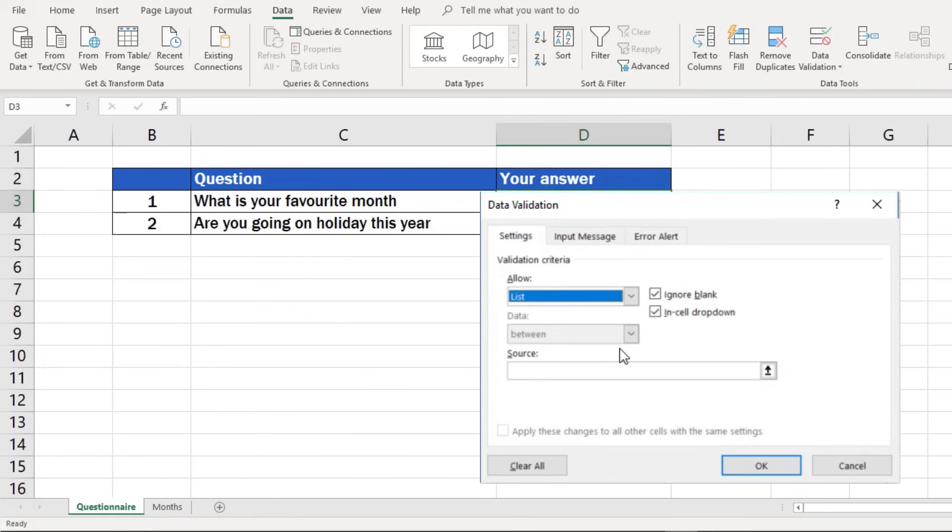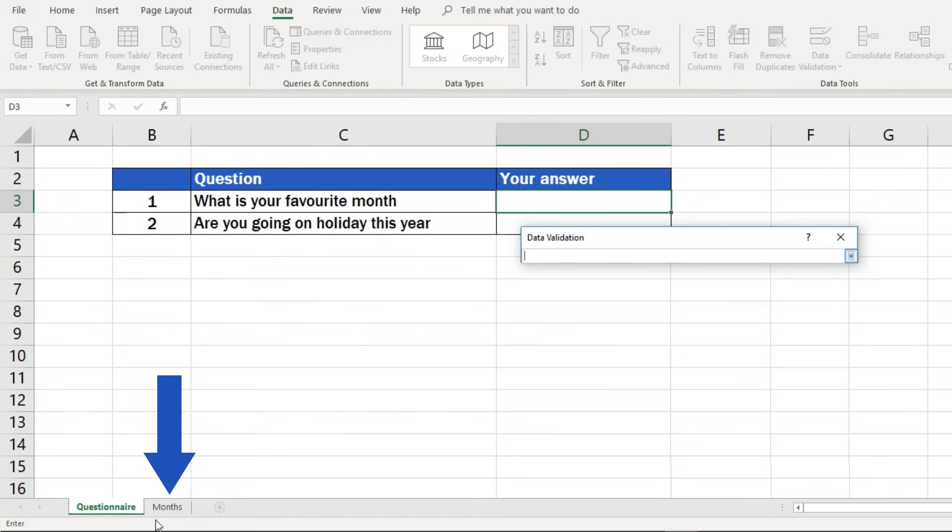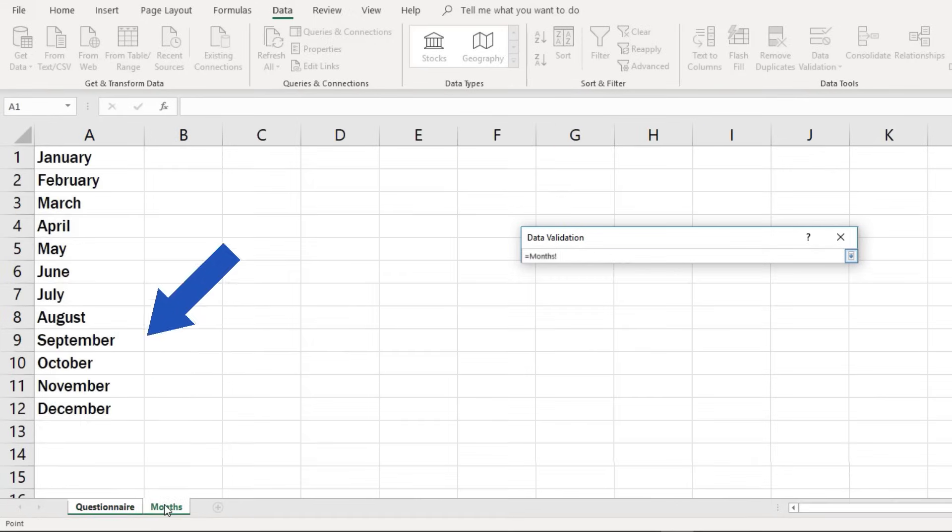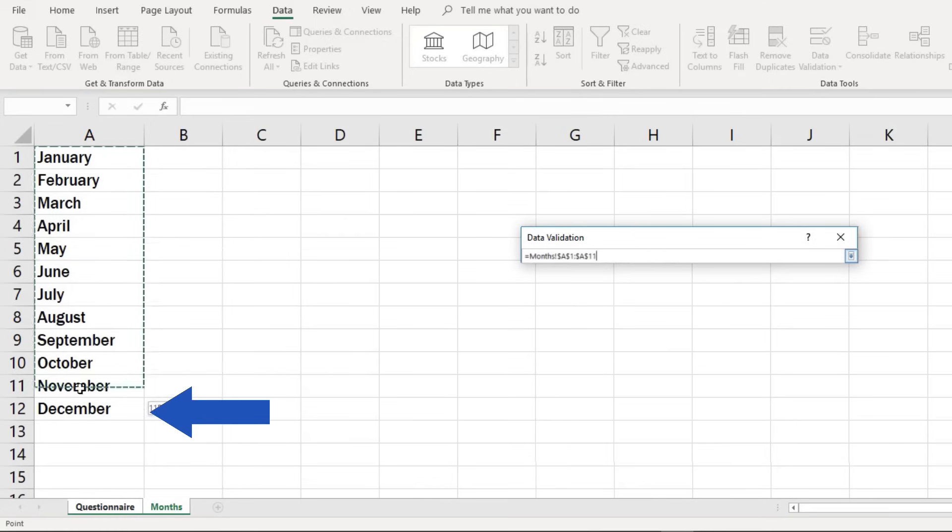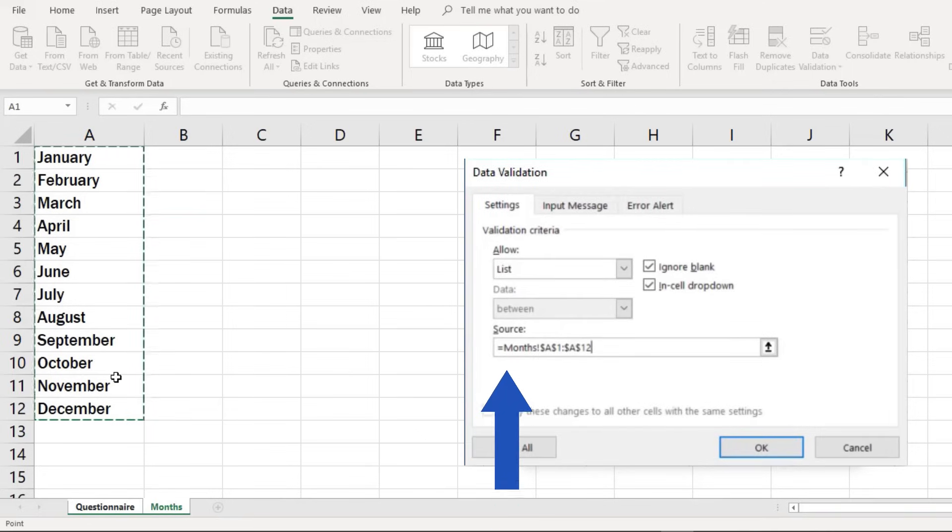Now, you need to tell Excel where to find the data for the drop-down list. Click on the icon on the right of the source box. Here, we'll click through to the spreadsheet Months and select all months we want to include in the list. Press Enter and you've defined the contents of your drop-down list.